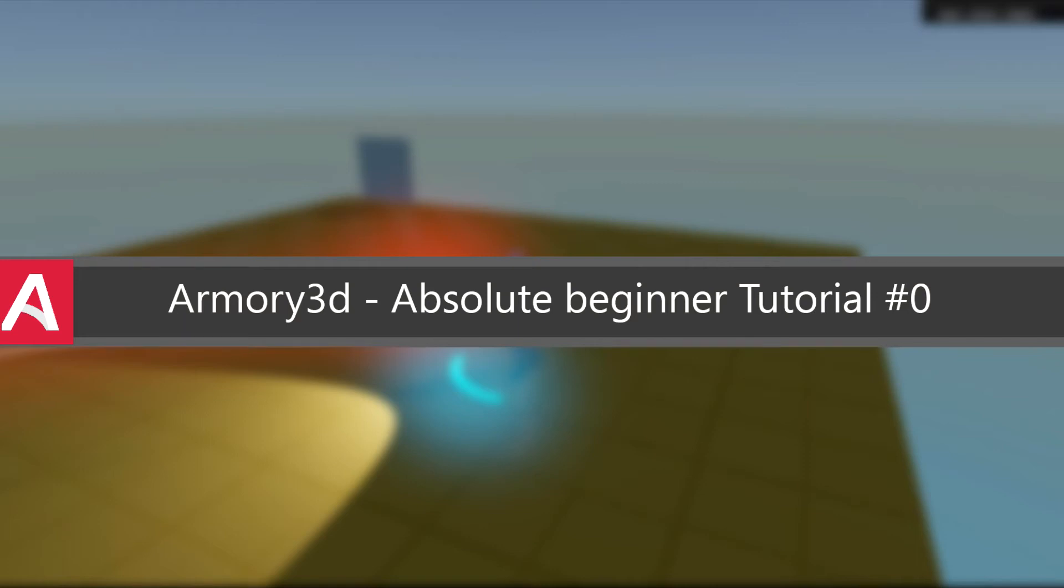Hello guys and welcome to this new video. This video is for absolute beginners.